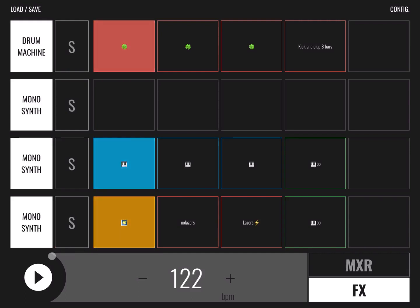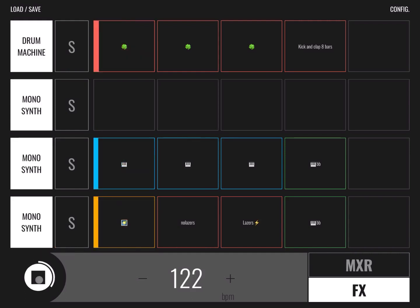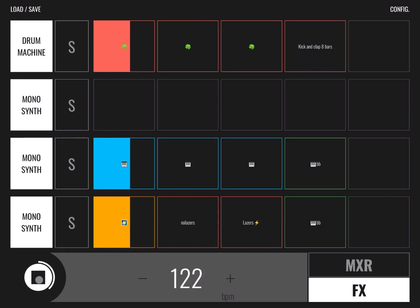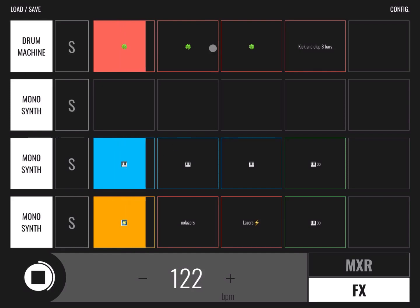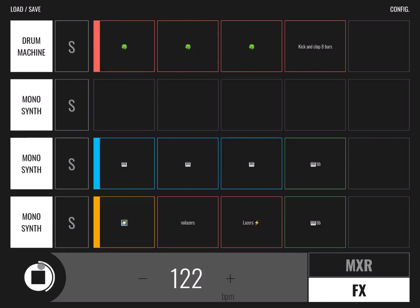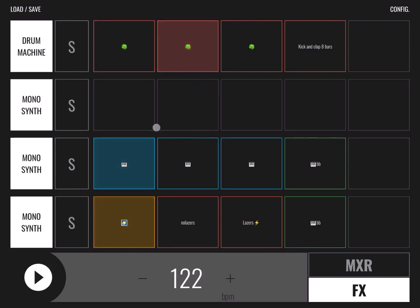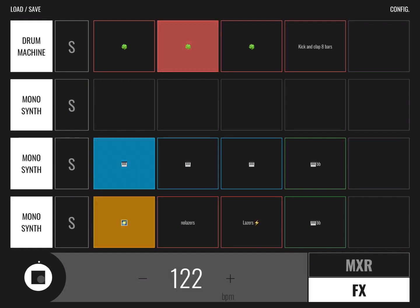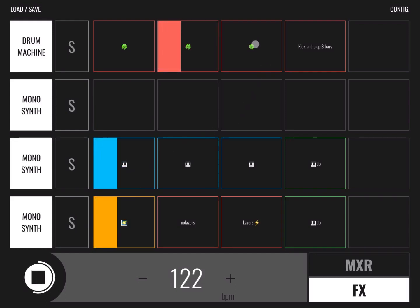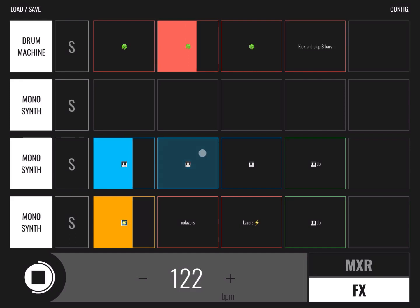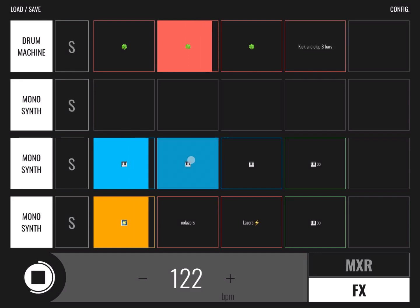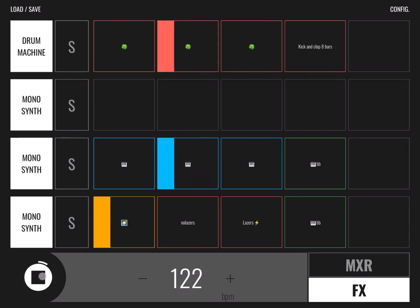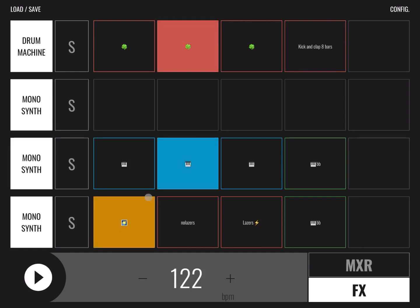And to show you a little bit how it works, you could play. And of course you can change, for example, to the next one like that. You can also do that when you play.